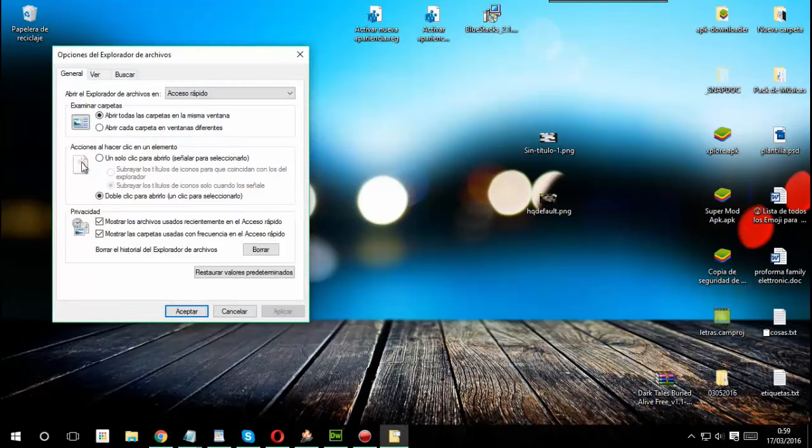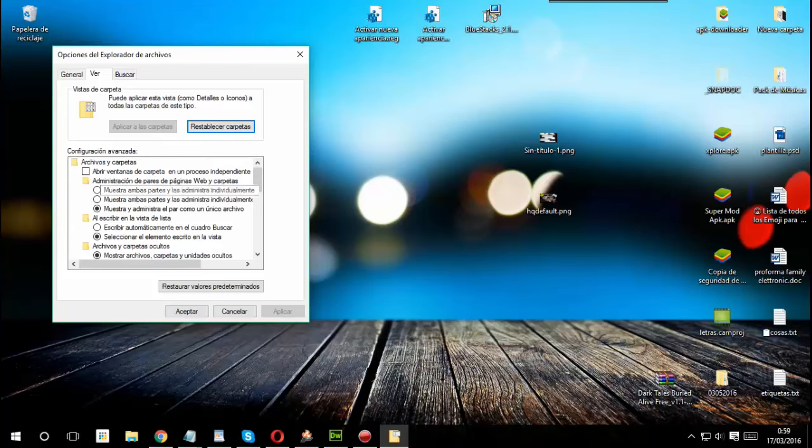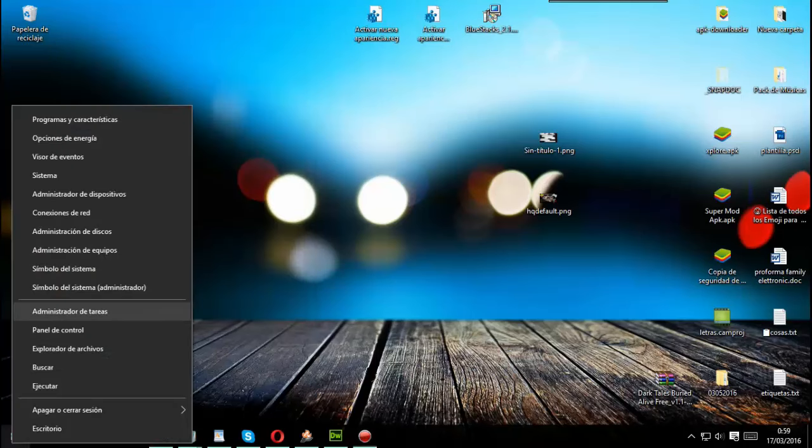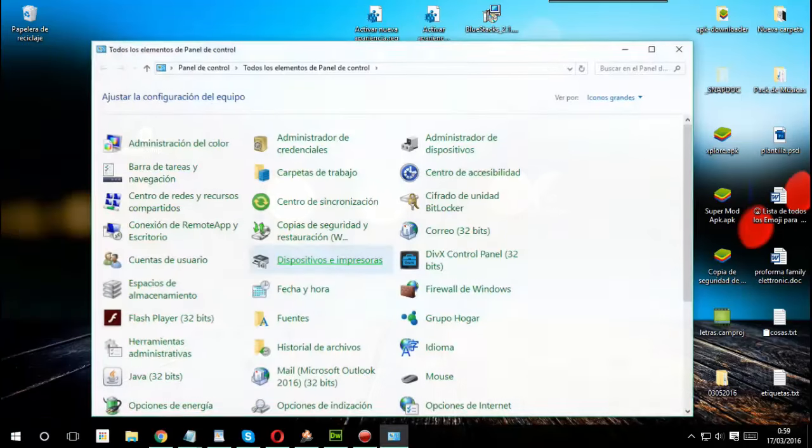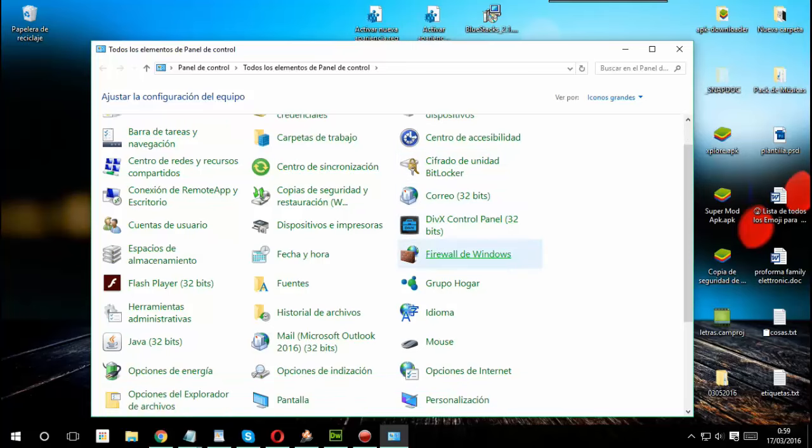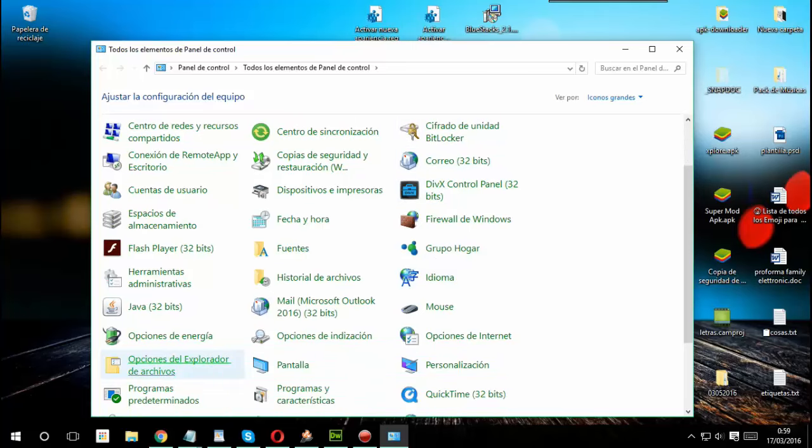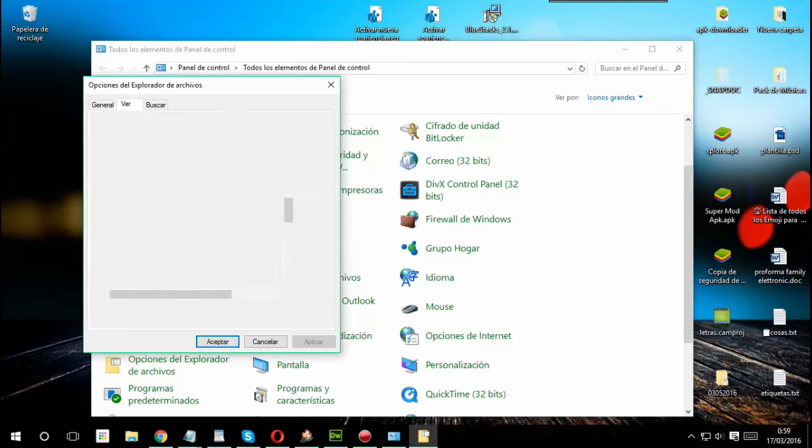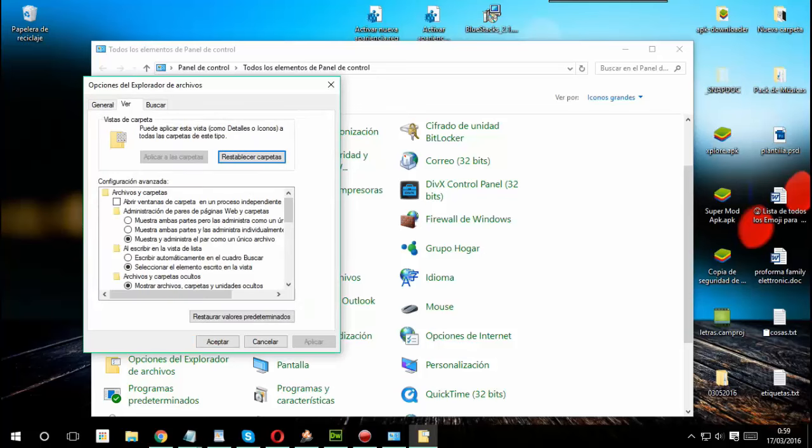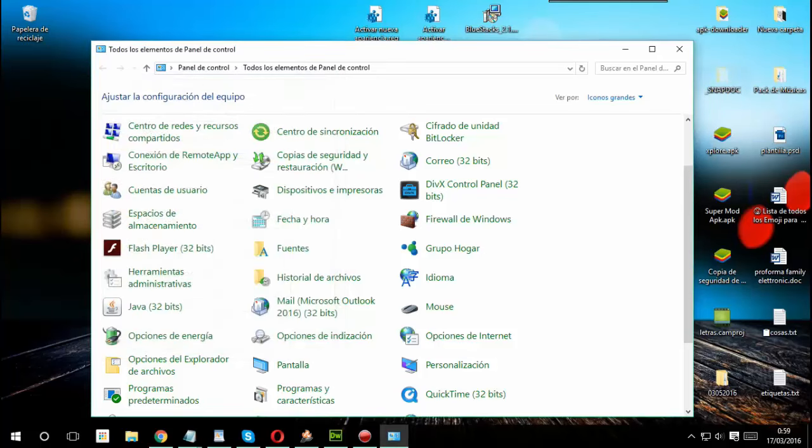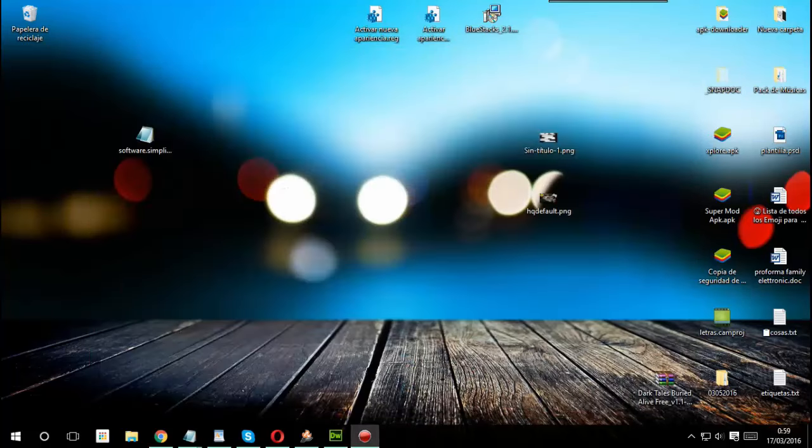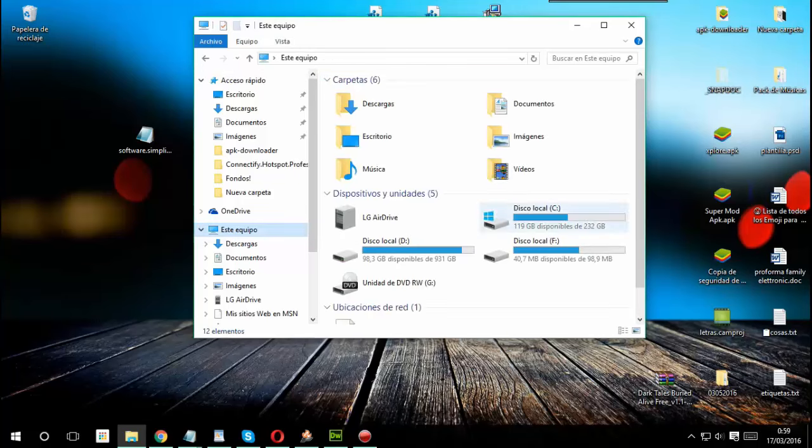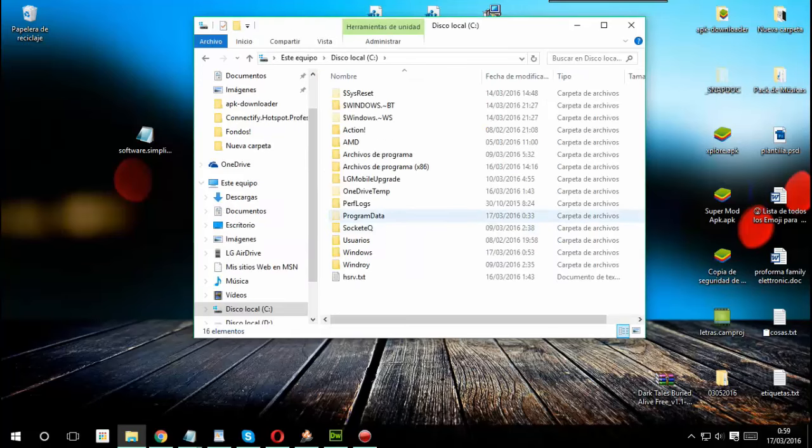También si quieren pueden hacerlo con los buscadores que trae Windows, ponen Opciones de Carpeta. En este caso en Windows 10 es Opciones de Explorador de Archivos. Como pueden ver aquí me mandan ya lo que es la configuración o si no pueden ir directamente al panel de control y buscar la opción de carpeta o de archivos. Aquí está y también desde ahí pueden hacer lo que es la configuración para que se vea la carpeta.